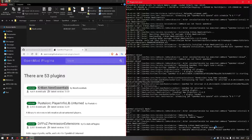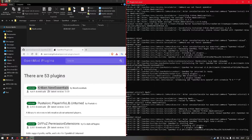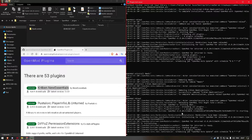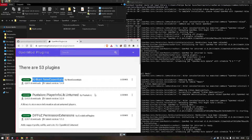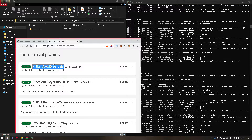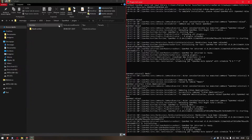Then it removed the plugin. Let's do OpenMod Reload. As you can see, zero plugins loaded — that means that our plugin has been successfully uninstalled.